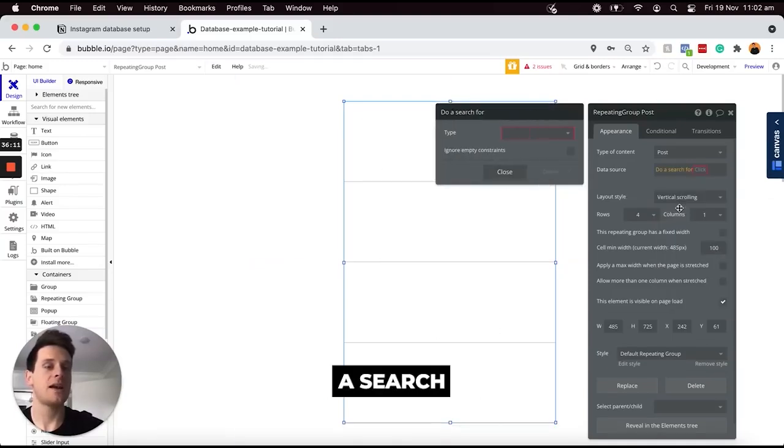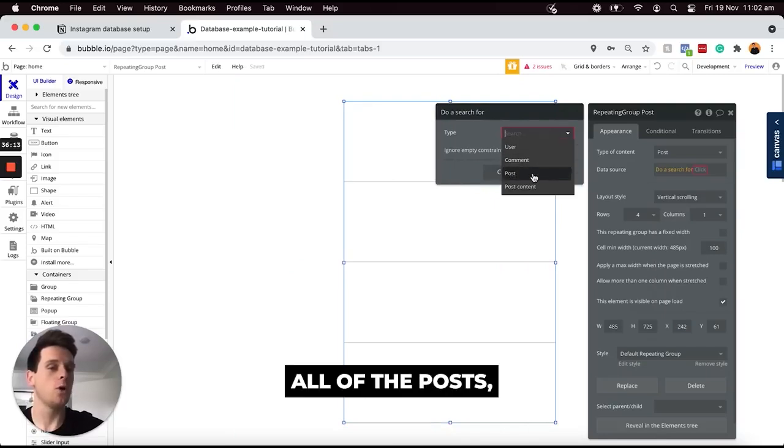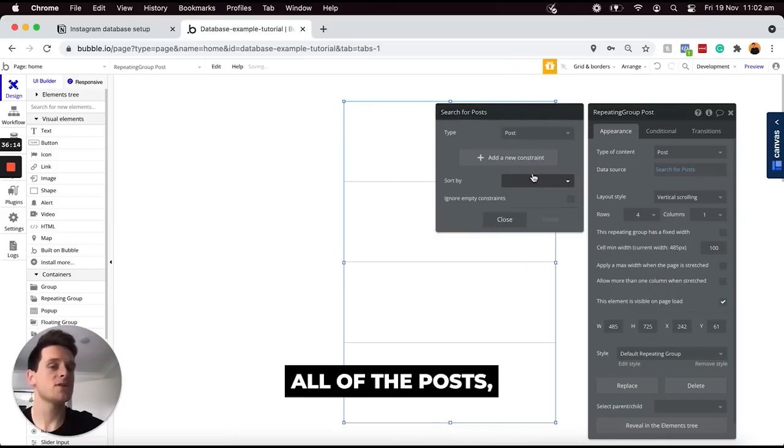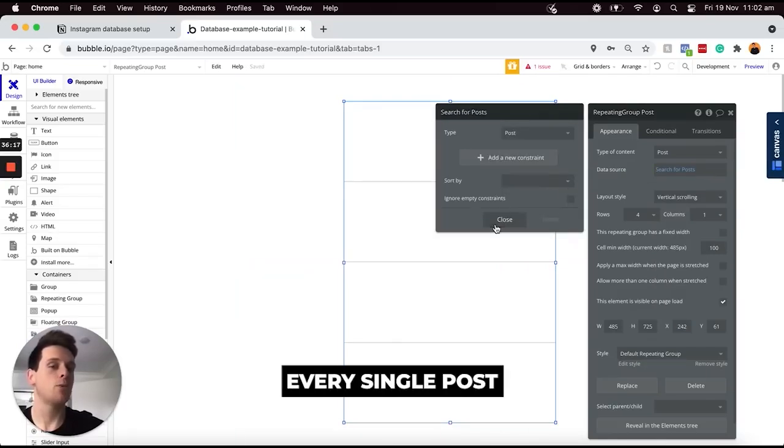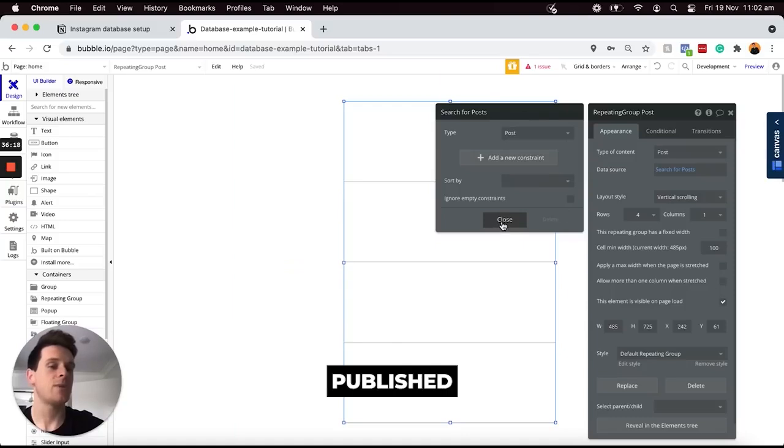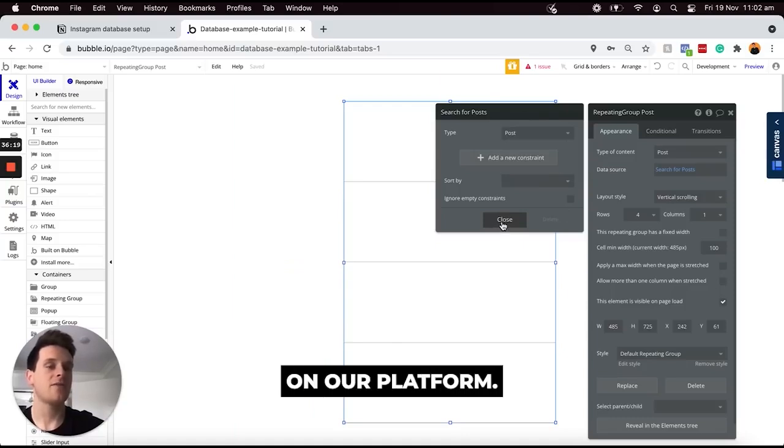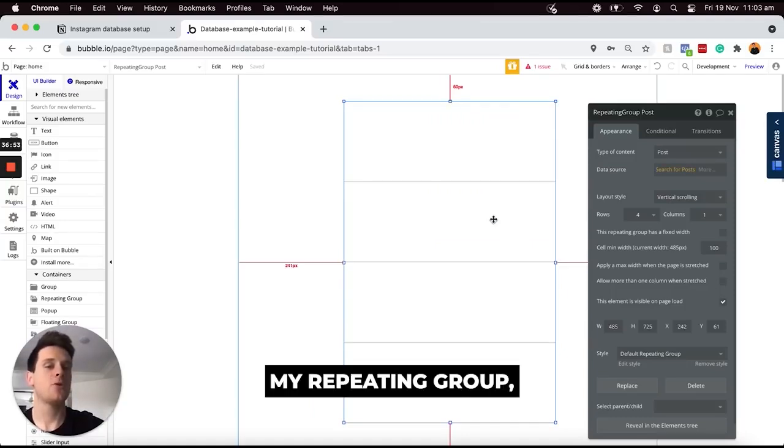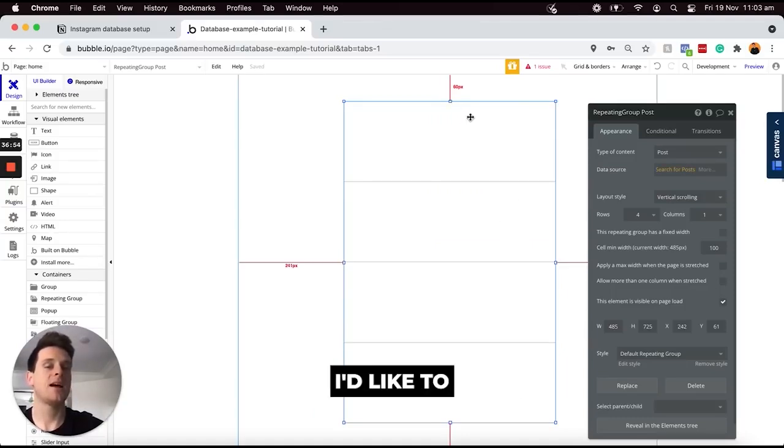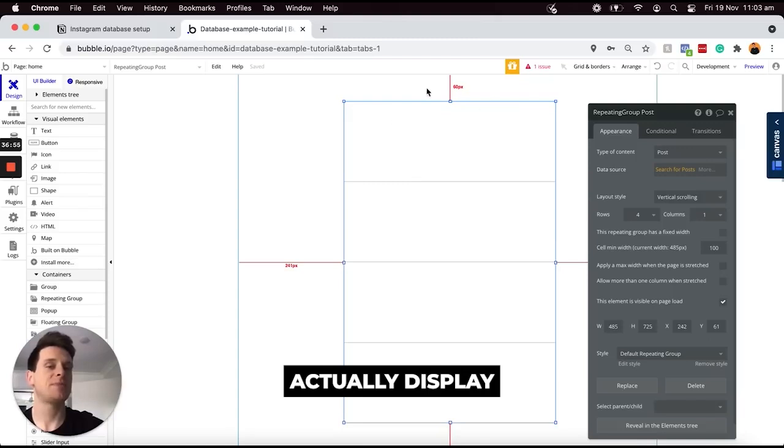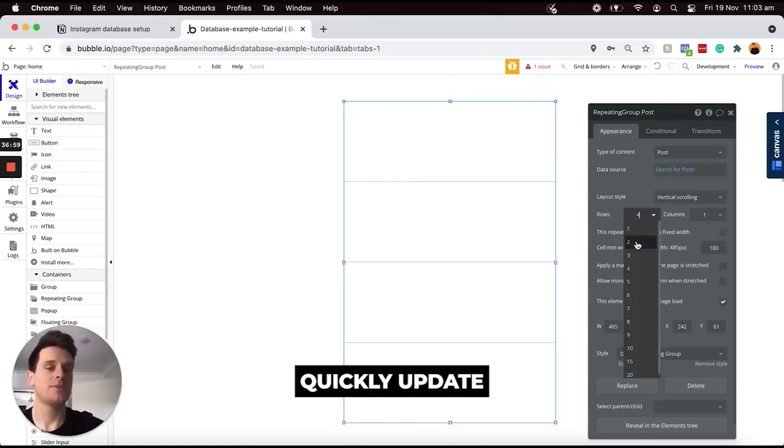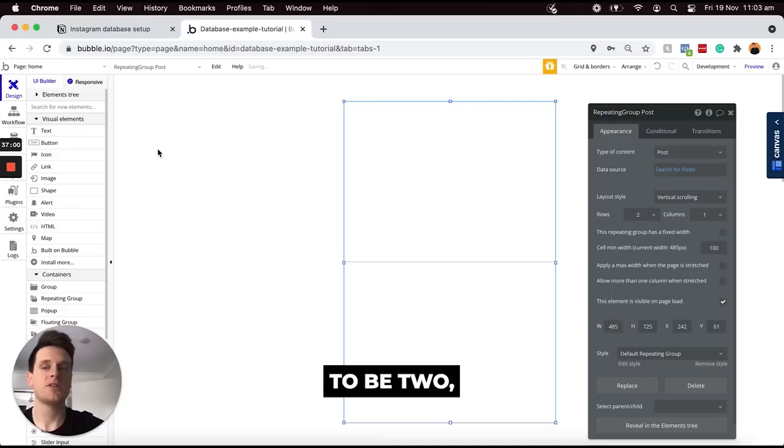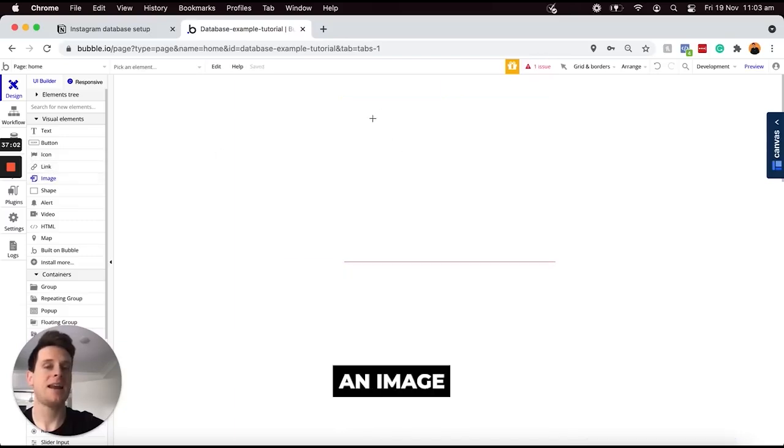I can perform a search for all of the posts, and that's going to load every single post that's ever been published on our platform. Within my repeating group, let's say I'd like to display the image of our post content. I'm going to quickly update the number of rows to be two and add in an image element here.